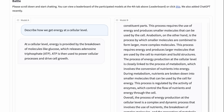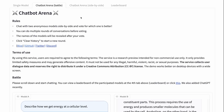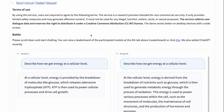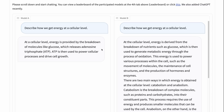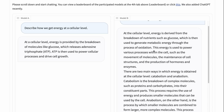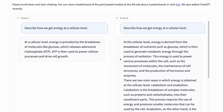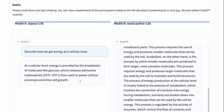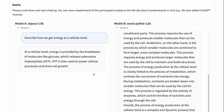The next thing they've got is a chatbot arena where the models are anonymous. I've basically asked them to describe how we get energy at a cellular level. I put my prompt in, click send, and we can see one model said that energy is provided by the breakdown of molecules to glucose, which releases ATP — quite succinct. The other gave a much longer answer. My guess is this is probably a Vicuna or Koala model giving the more detailed one, so I'll vote for B. It then reveals that was the original Alpaca model versus the Open Assistant Pythia model — interesting to see.